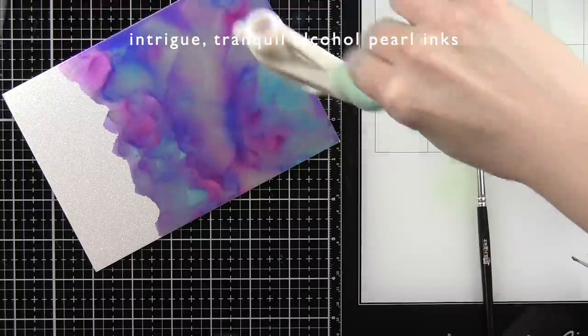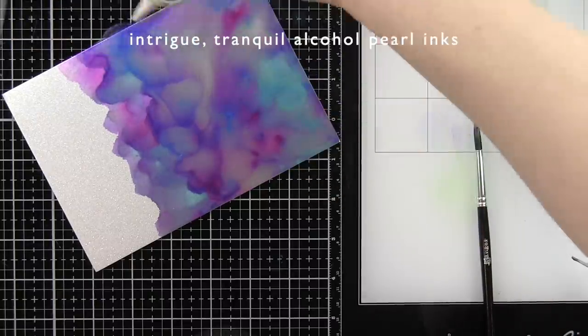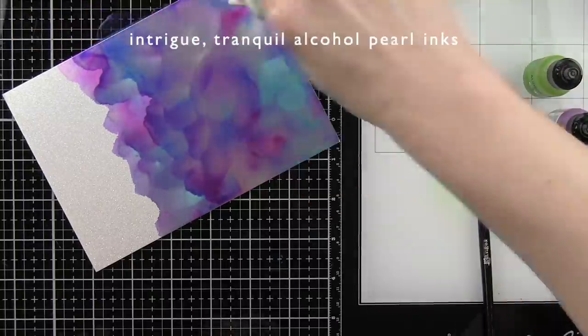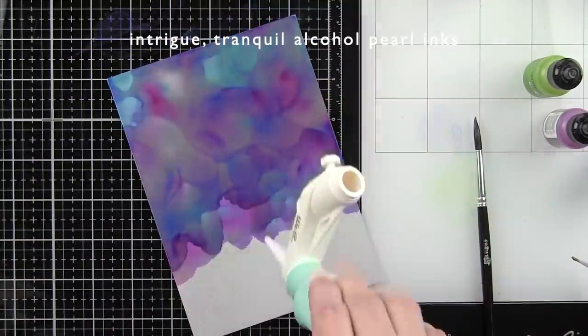I did take the airbrush then and just kind of blew that all over to help move them around even more.